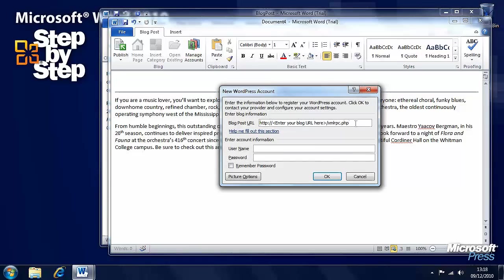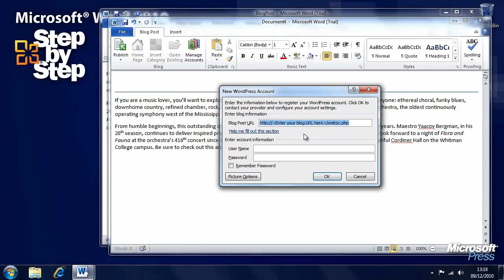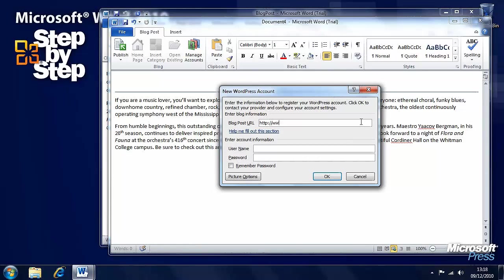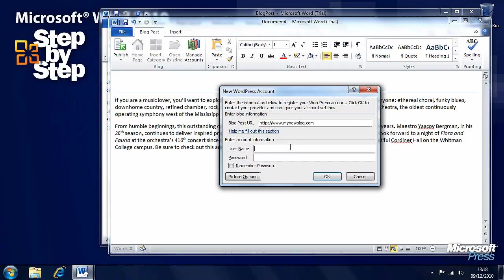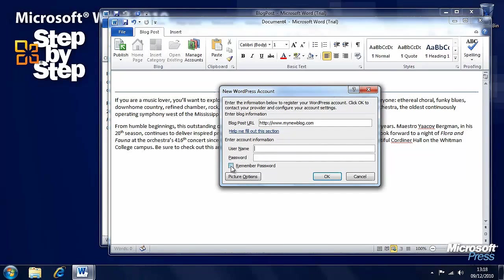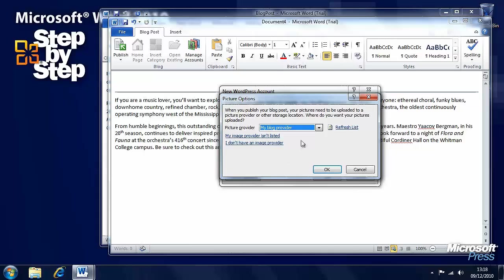Now, you'll be asked to enter the URL, the web address of your blog. Let's say it's mynewblog.com and you'll be asked to enter your username and your password. And do you want WordPress to remember your password, yes or no?